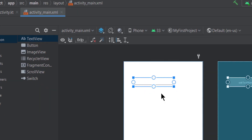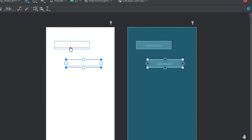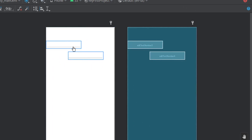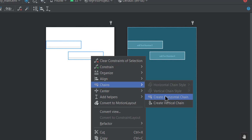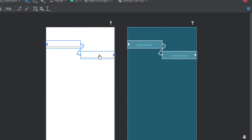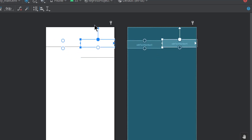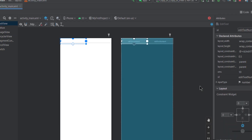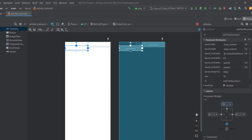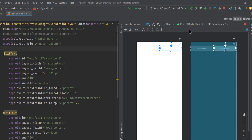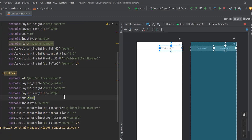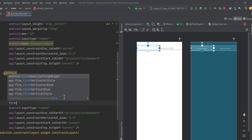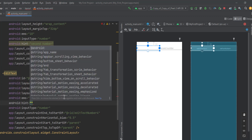We're going to have two EditTexts. Copy and paste one. Then we'll create a chain of these two EditTexts — a vertical or horizontal chain — with both attached to the parent. The top of each EditText is attached to the top of the parent with a margin of around 32dp. We'll also add hints: for the second one, 'Second Number,' and for the first one, 'First Number.'